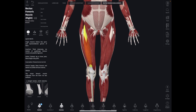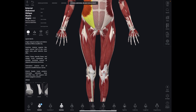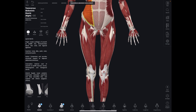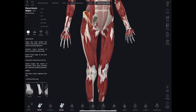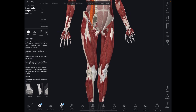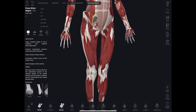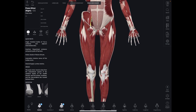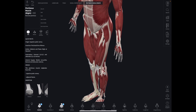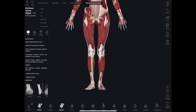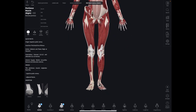Then you have the iliacus muscle. The iliacus muscle is right there. Then you have the psoas major and the psoas minor. And then you have the pectineus, which is actually a medial thigh muscle.